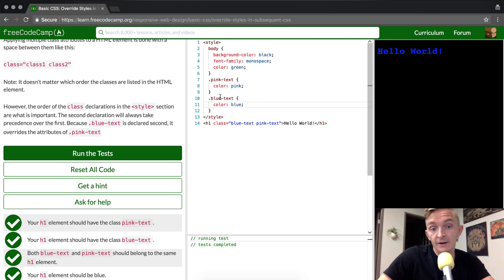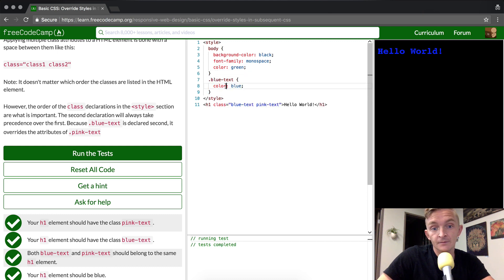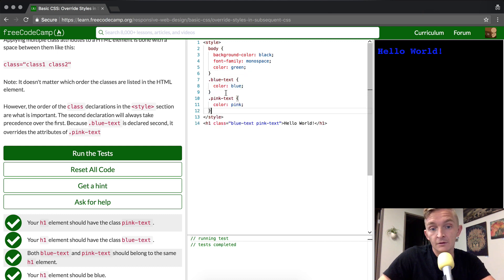However, if we were to put pink text below blue text, you can see that it would turn pink again.